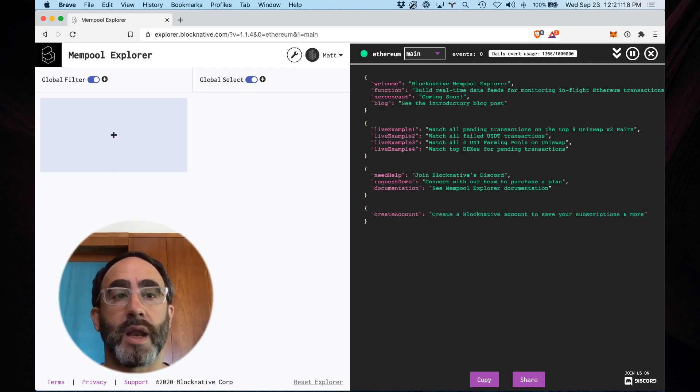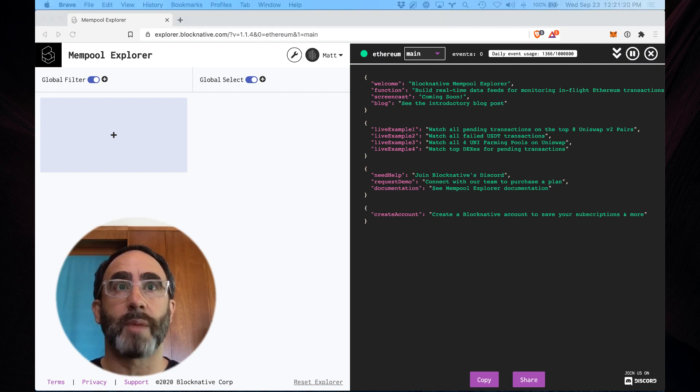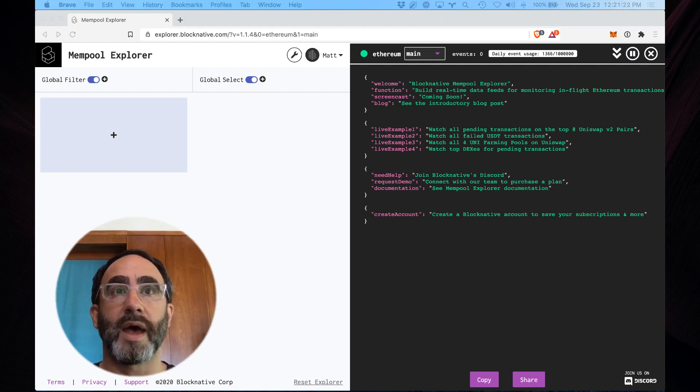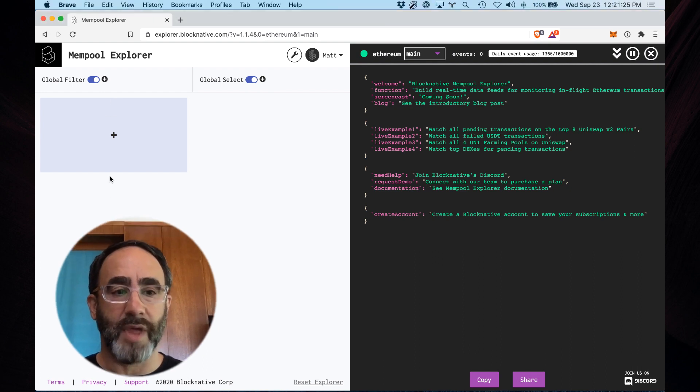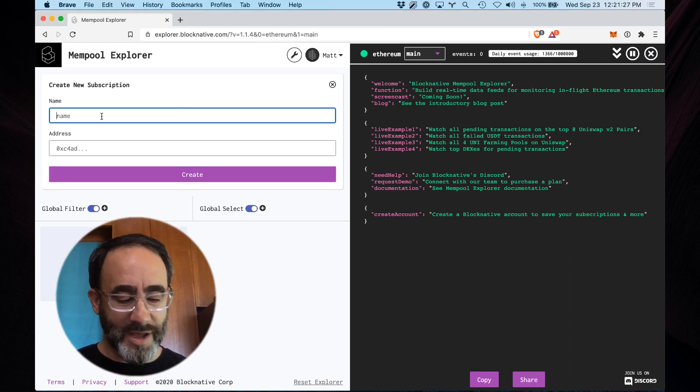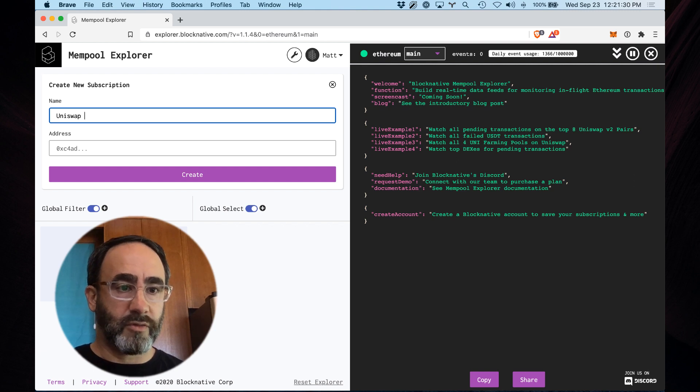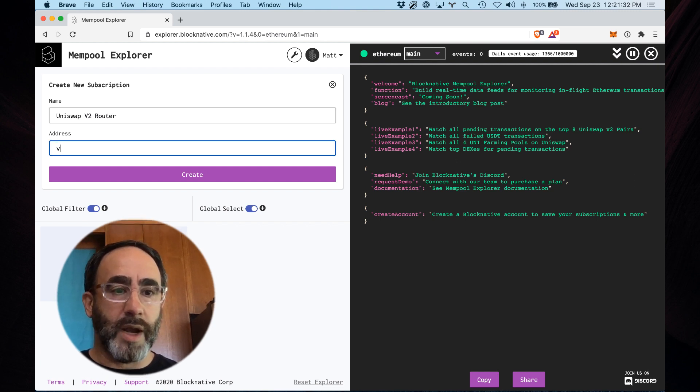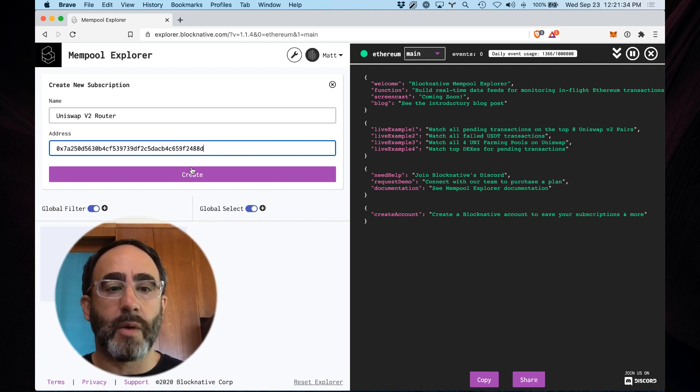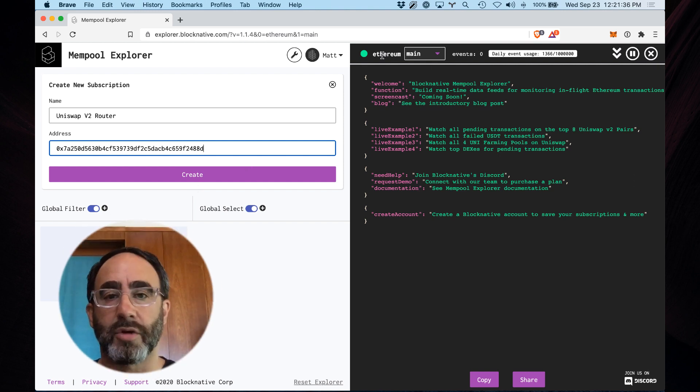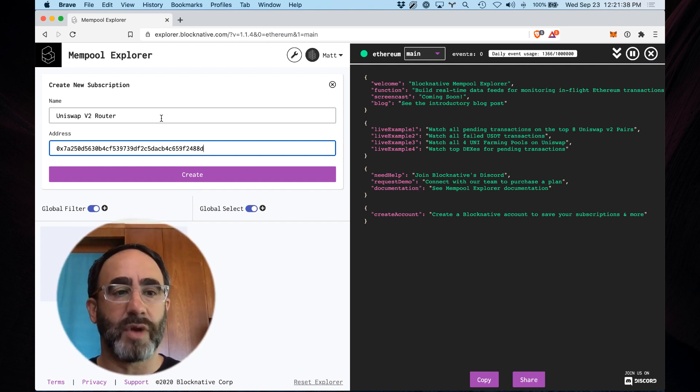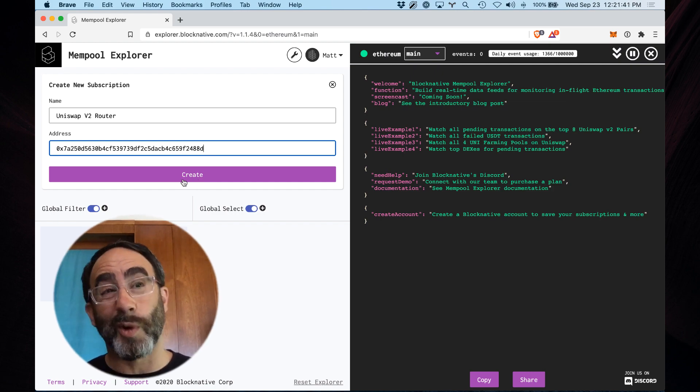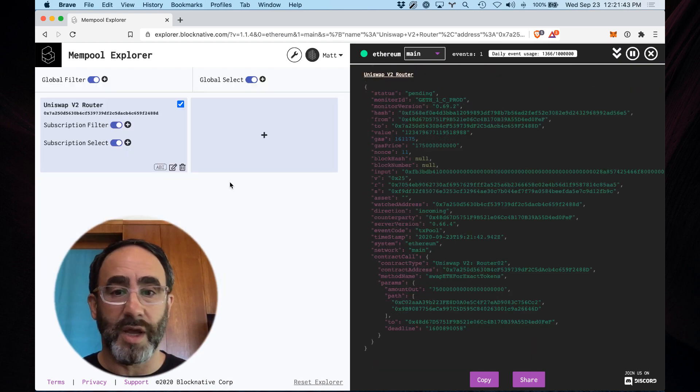So to give you another example, perhaps a bit more real world, is let's go ahead and watch the Uniswap V2 router. Now, I happen to have that contract address right here. And we're going to say Uniswap V2 router. We're going to paste that in there. And now when I hit create, we'll be monitoring the Ethereum mainnet for live transactions happening against the Uniswap V2 router. And what we're going to get is a firehose. Watch this, hit create.